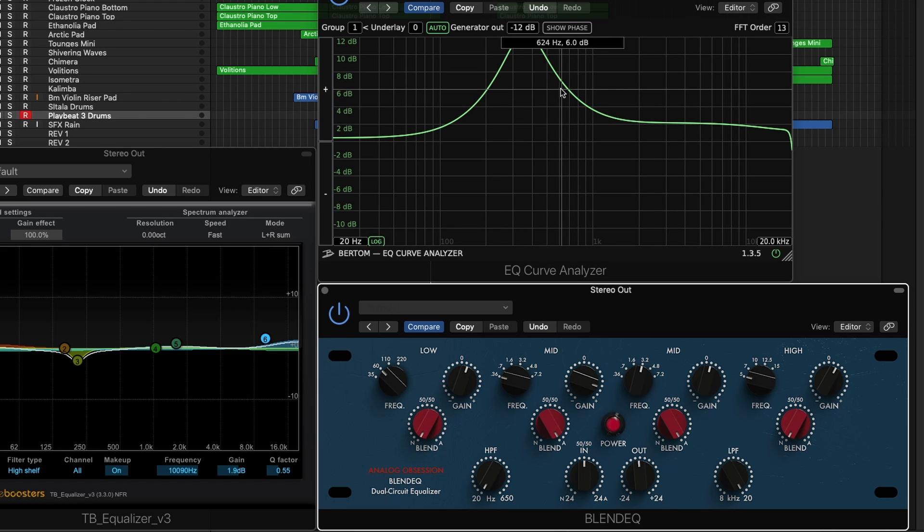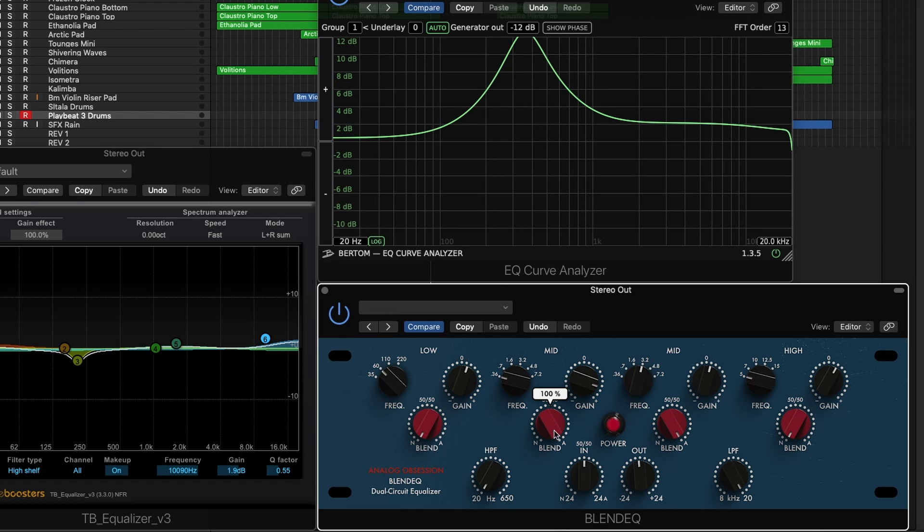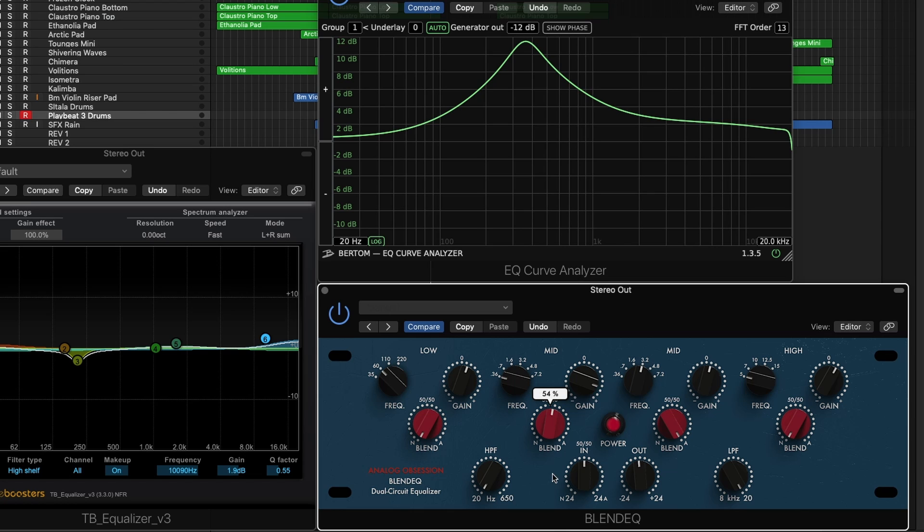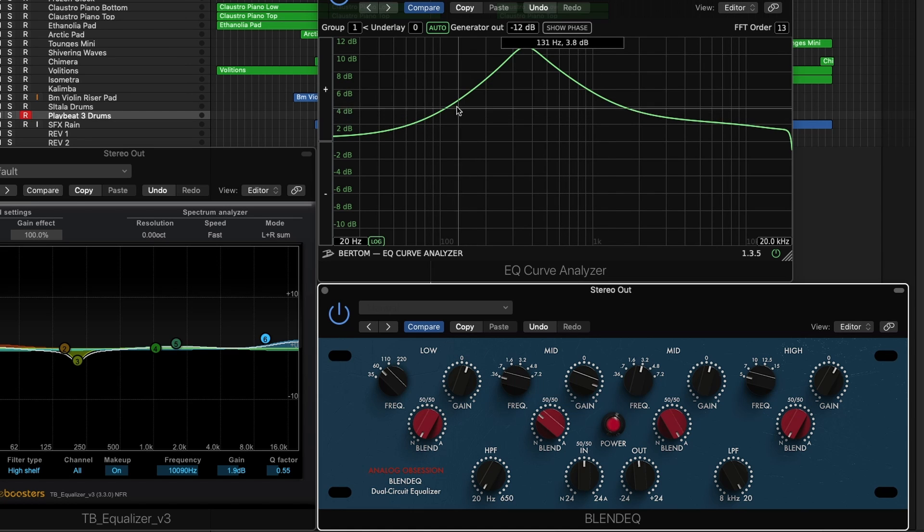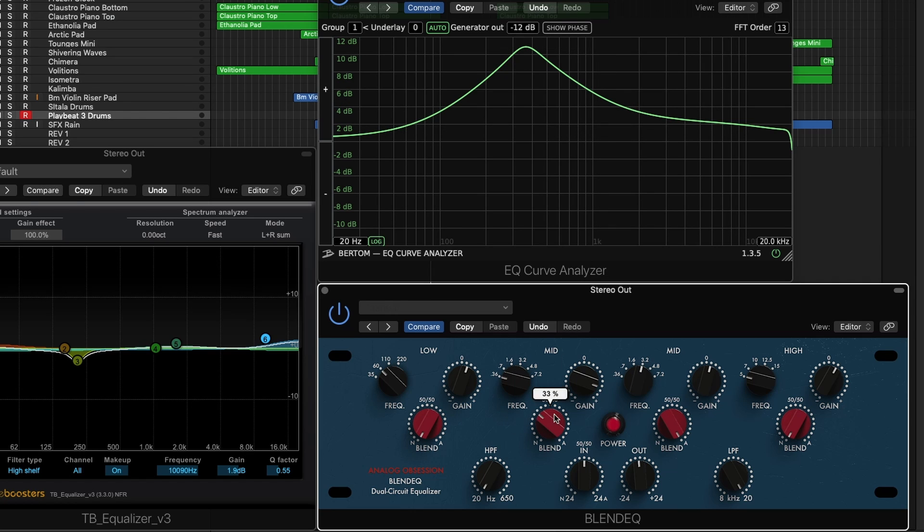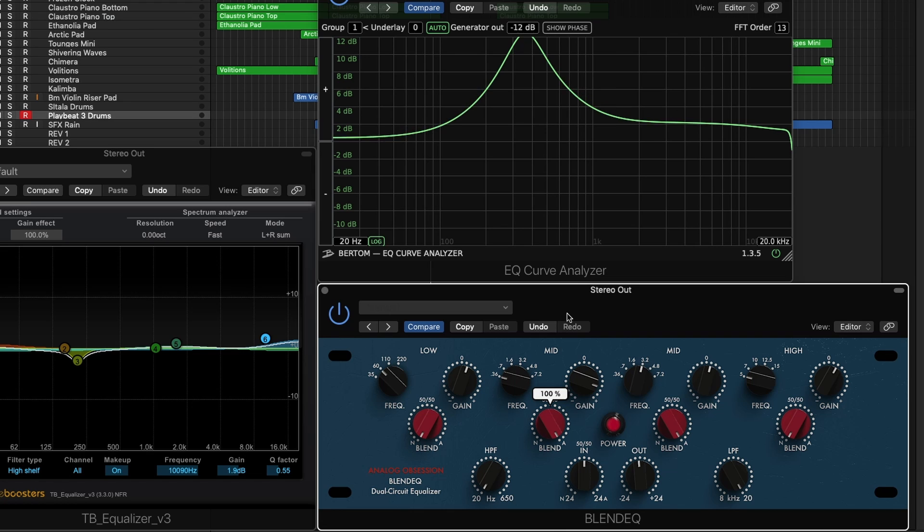For example, if I go from API and start blending in some Neve style, you can see that the band gets a lot wider and is impacting a lot greater of a frequency range. This plugin is awesome because it allows you to blend a percentage of both the Neve style and API style bell.